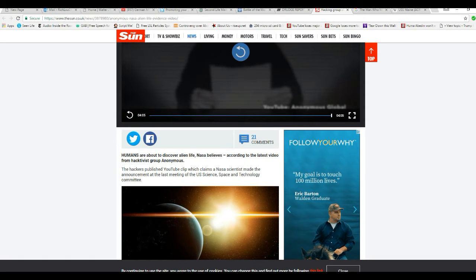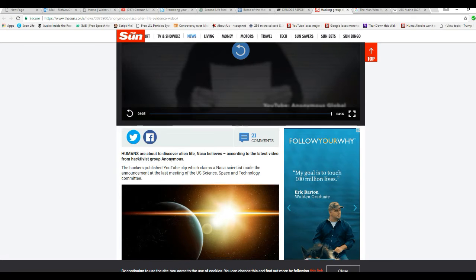Okay, humans are about to discover alien life, it proves. The latest video from the hacktivist group Anonymous. Hackers published a YouTube clip.